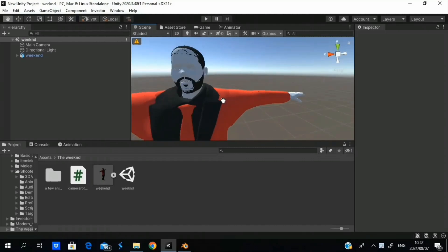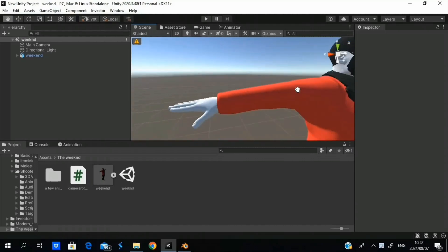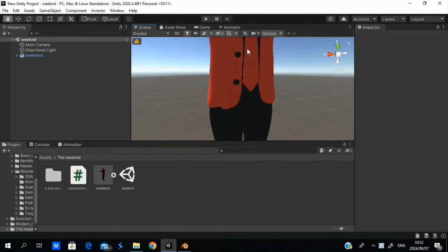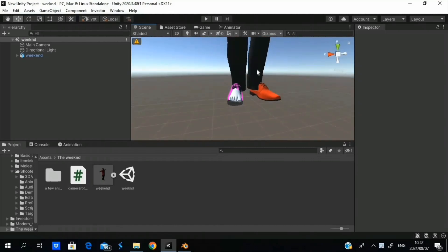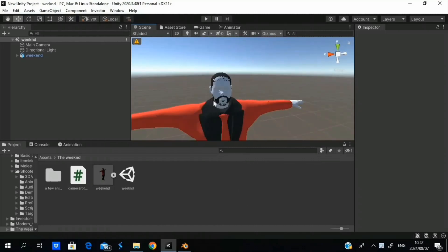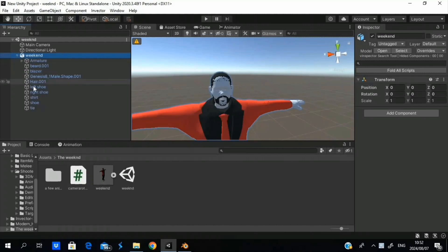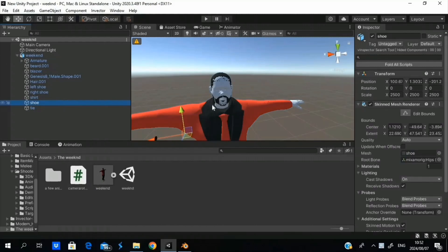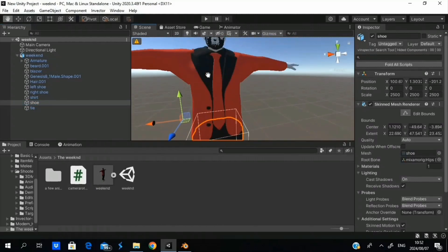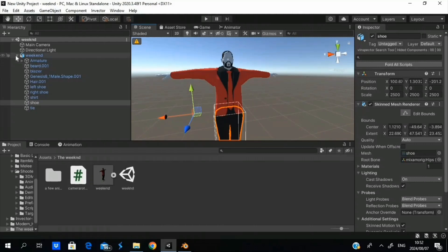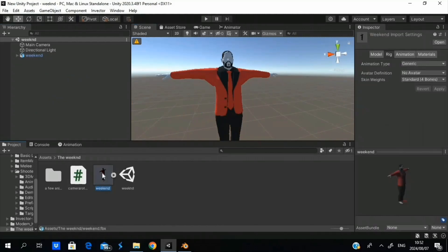As you can see over here, it looks like Slenderman — like a pale statue. But remember earlier when I went to Path, set it to Copy and Embed Textures — you're going to see why I did that. Over here we've got the model, the FBX, and I just noticed something. It's the pants. I need to change that in Blender, I'll do that later on. But for now let's just focus on getting the textures.